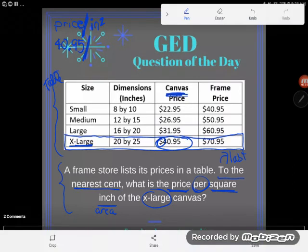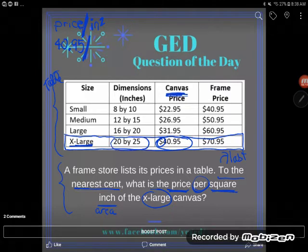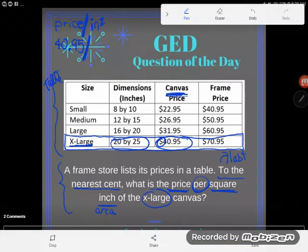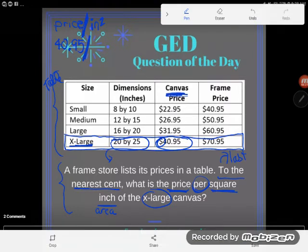Now here's the issue — the second thing I need is the number of square inches of the extra-large canvas, also known as the area. They did not give me the area; they gave me the dimensions. This is in inches: 20 inches by 25 inches. So I'm going to have to do some extra work to turn this into area.